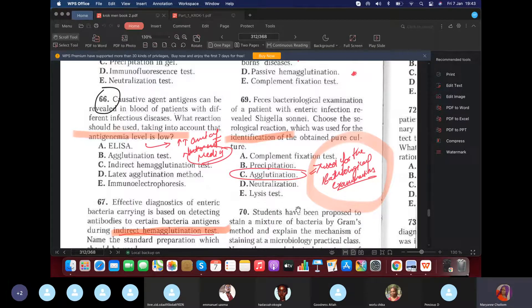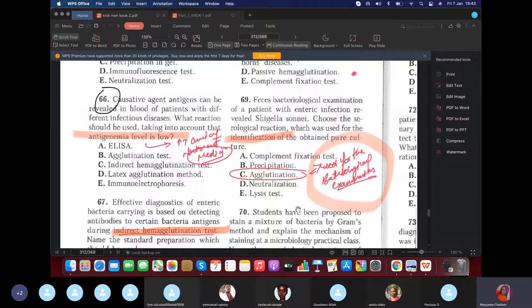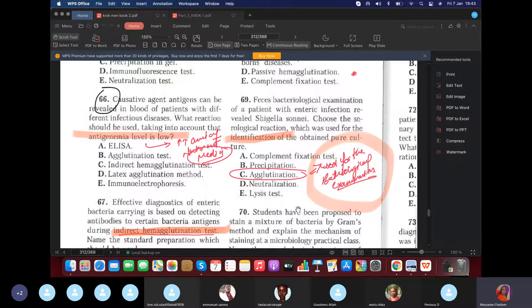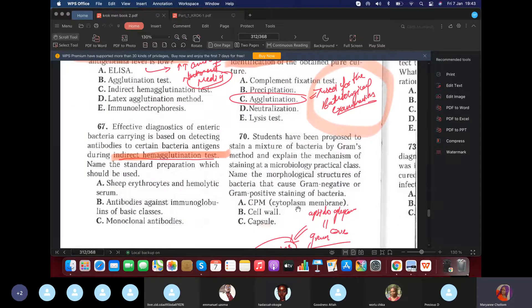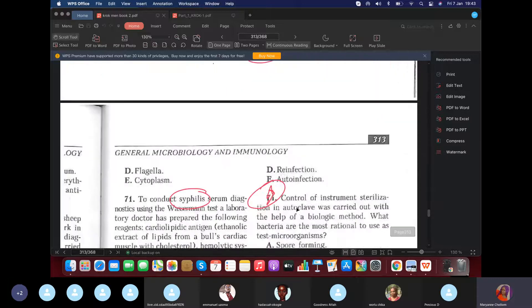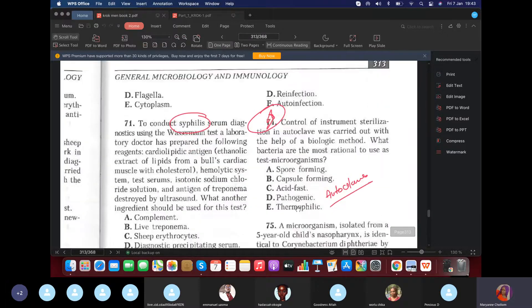The feces of bacteria are brought for examination to determine Shigella. Choose the serological reaction used for identification. We want to identify. You're right. Agglutination.